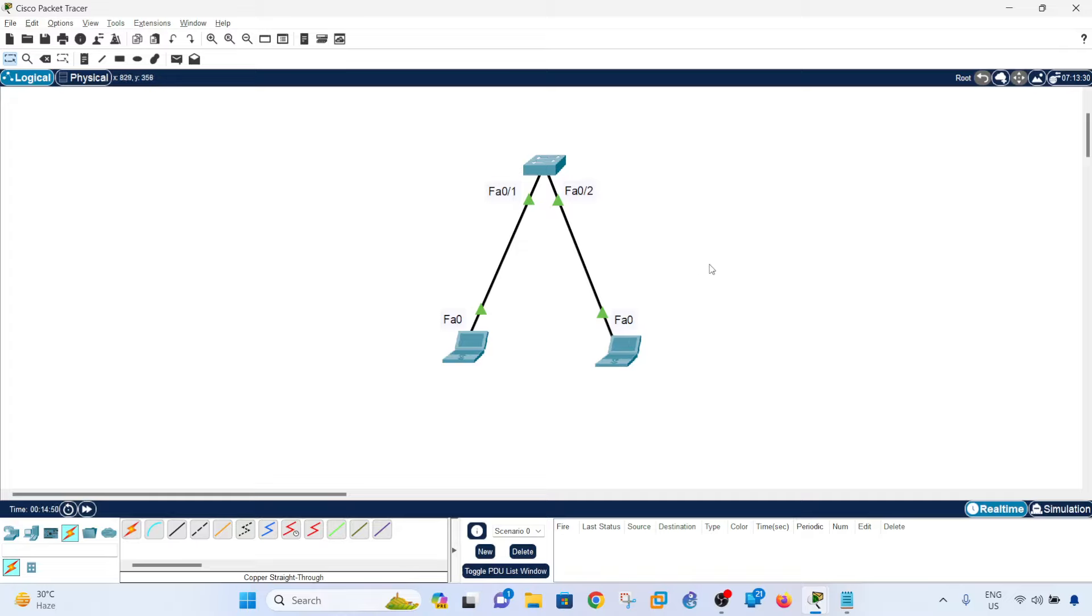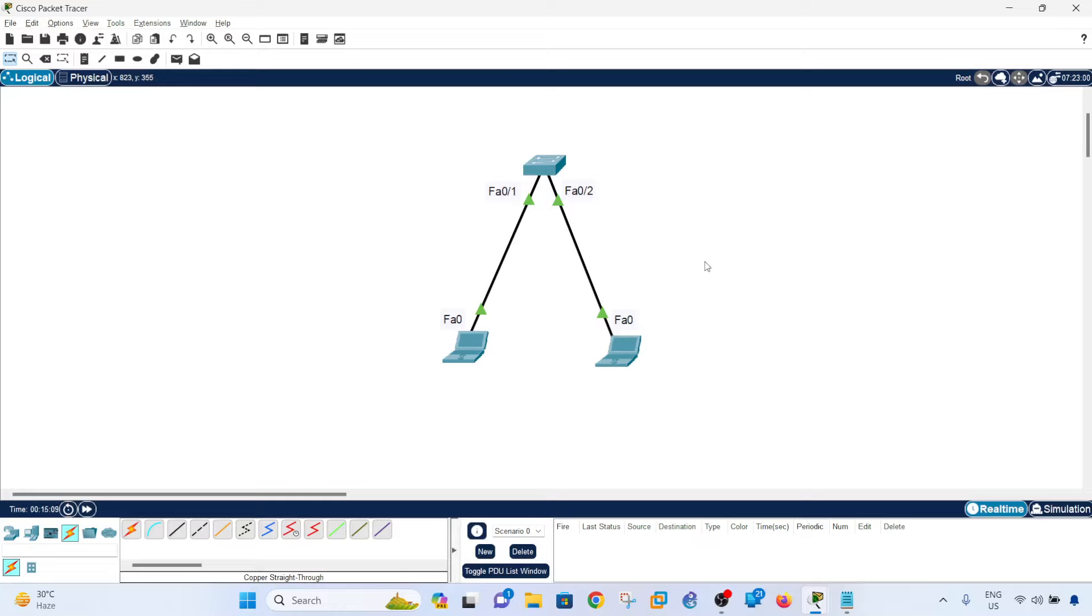So by default, VLAN 1 is the default VLAN on Cisco switches. Without configuring it, you can actually use VLAN 1. All the devices that you connect to the switch are all assigned to VLAN 1.